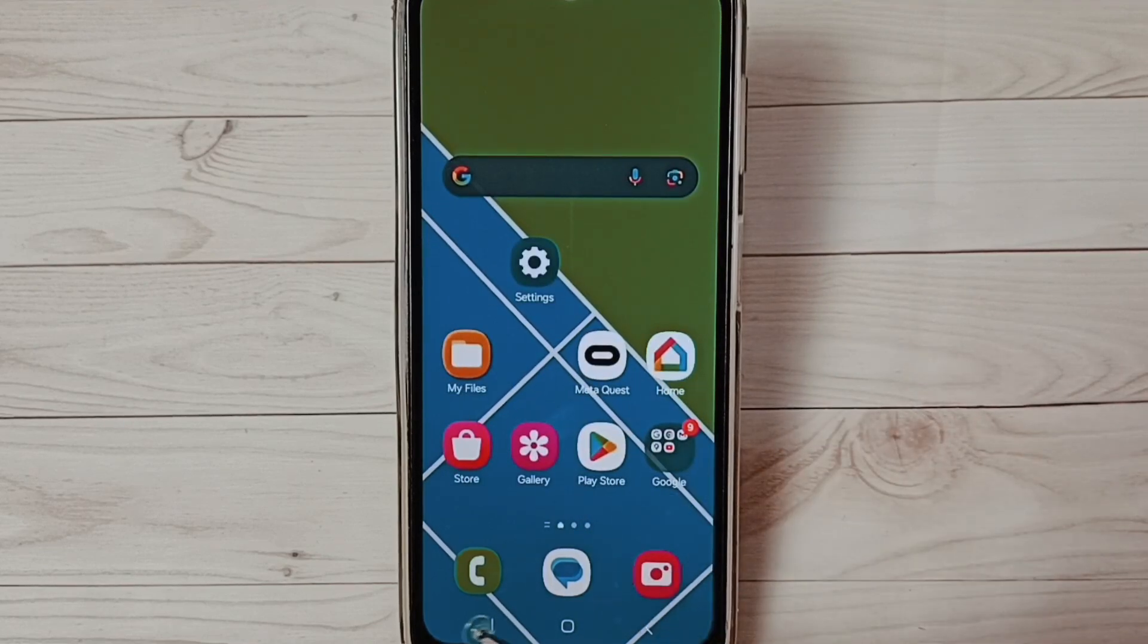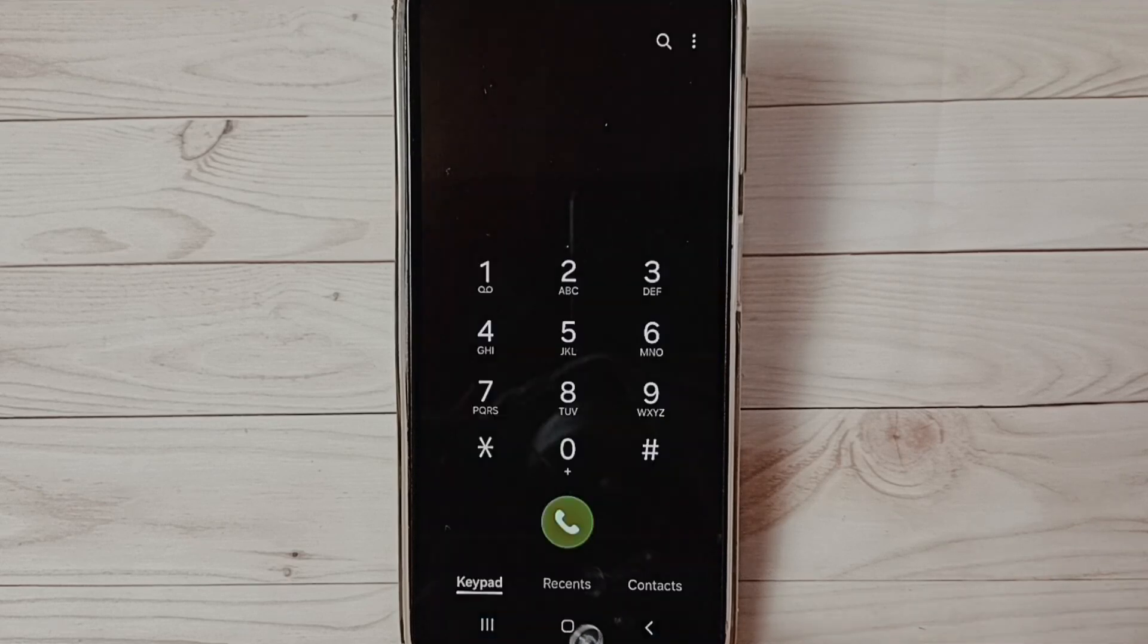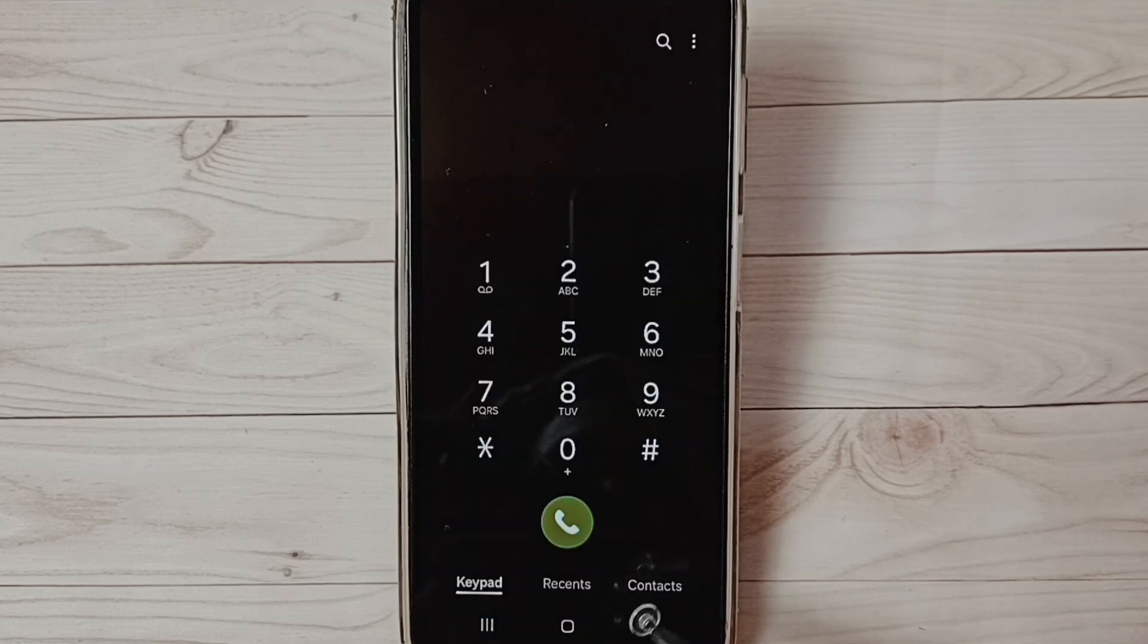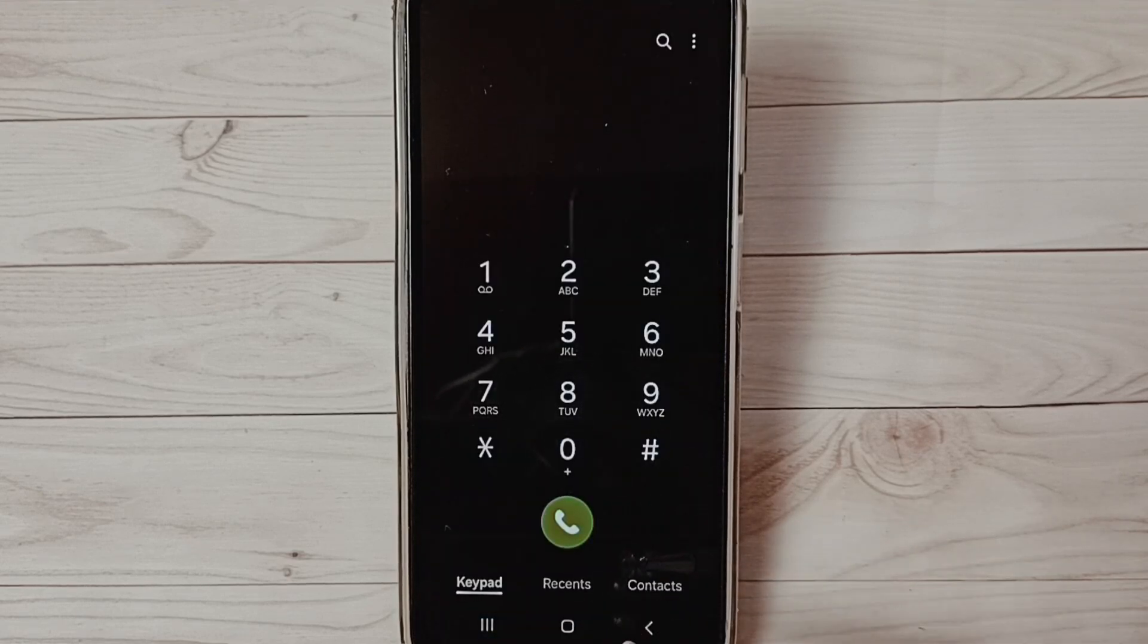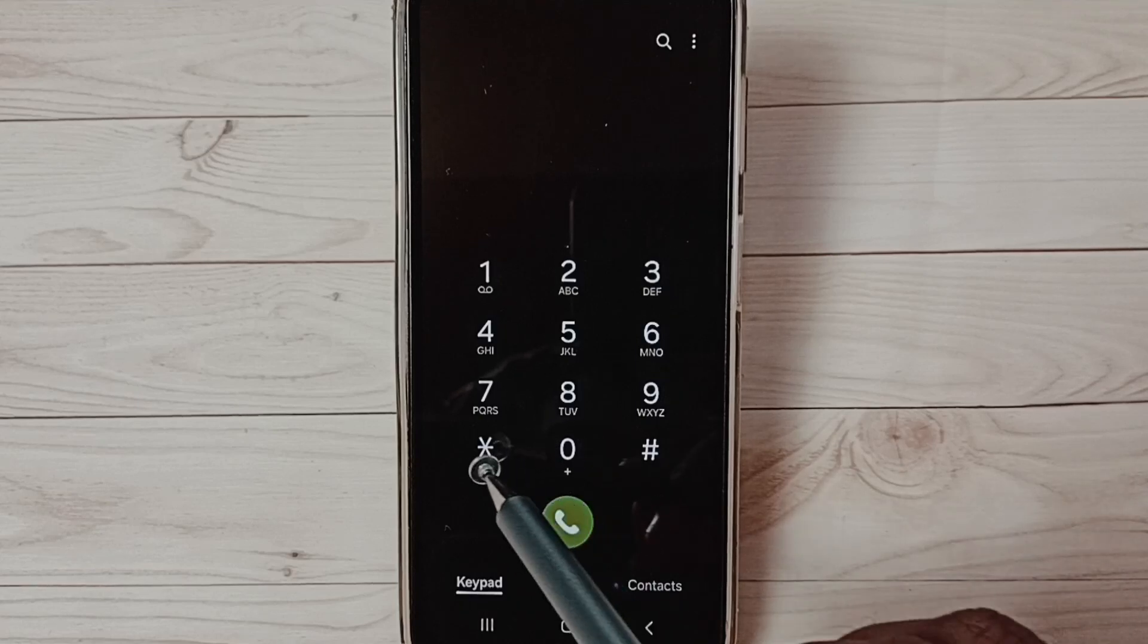Please like and share the video. Open phone app, tap on this phone app icon, then dial this star hash.